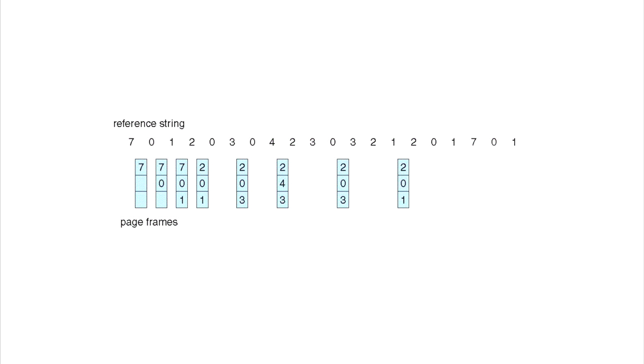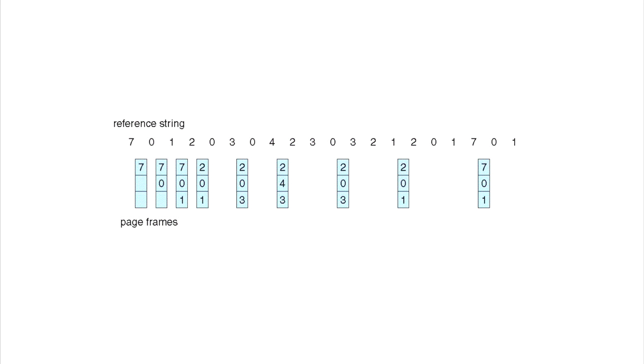Hopefully that was clear and you understood the process. You're basically really just looking at which number is coming up most recently, and those are the safe ones so you leave those alone. The one that doesn't—either it doesn't come up in the reference string at all, or it comes up after the other two or depending on how many slots you have in the frames—that's basically how you make your decision.